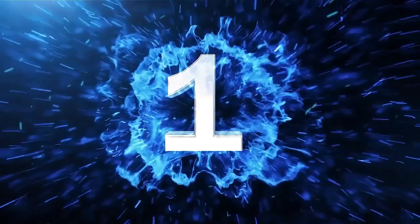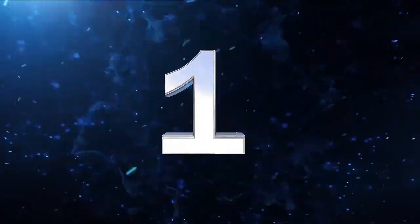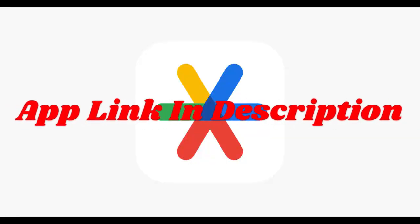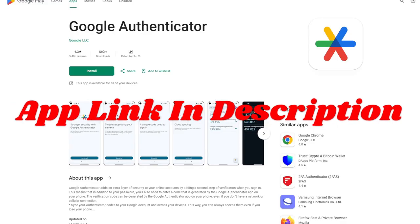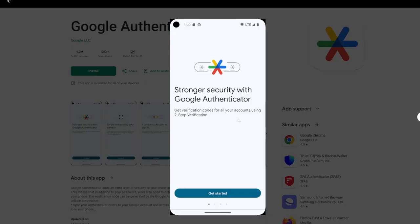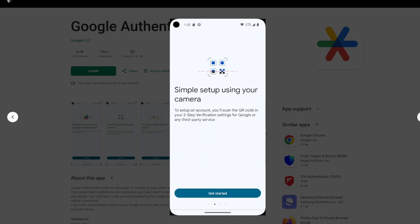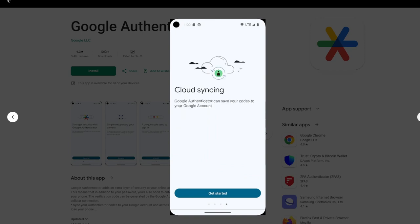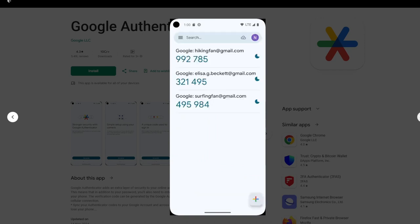Last one and number one app is Google Authenticator. Google Authenticator is widely recognized for its simplicity and integration with a vast array of online services. Its recent addition of encrypted cloud backup solves the long-standing issue of account recovery during device migration.